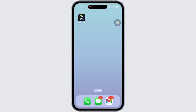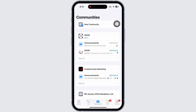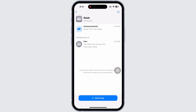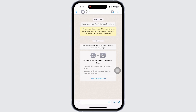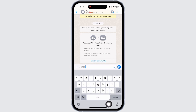Firstly, go ahead and open the WhatsApp application on your device and go to the Communities tab by tapping on the bottom center option on your device. Now open any of your communities and tap on the chat text box. Then go ahead and type in @meta AI.